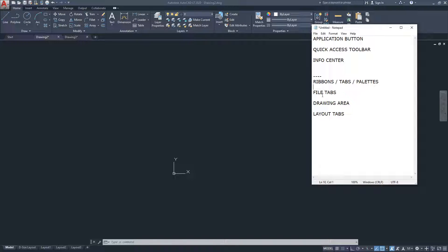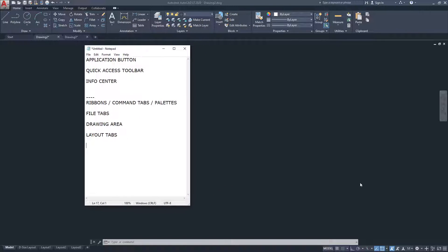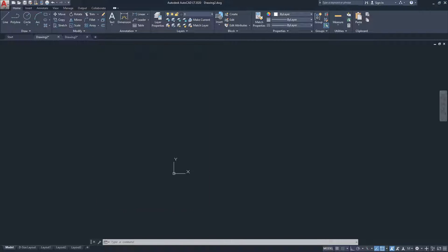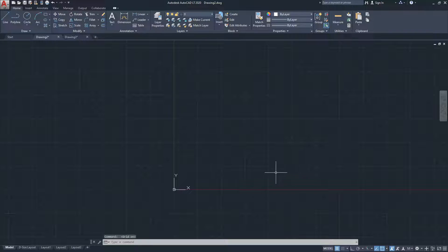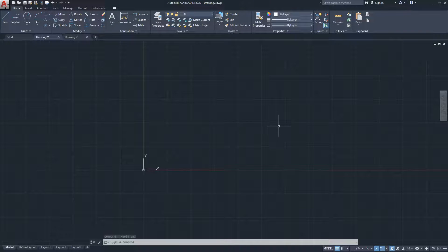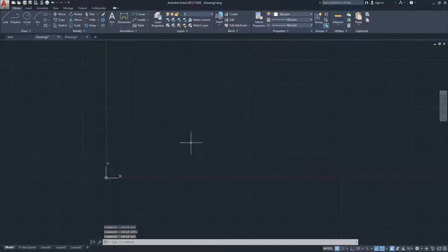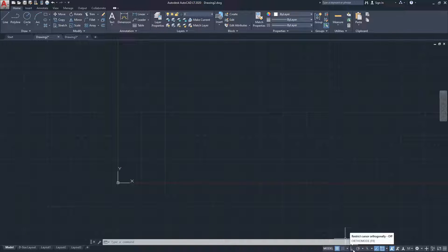The last area I want to cover is the bottom-right section, which I call the Drafting Settings. These commands allow for precision and provide different reference tools. There's a distinction worth noting: we have file tabs, layout tabs, and command tabs — that's why I avoid calling the ribbons just 'tabs.'